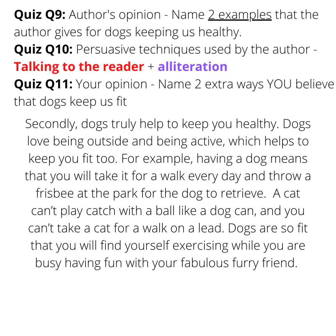Let's have a look at this paragraph and talk about the author's opinion and persuasive techniques used by the author, and your own opinion. Using your own knowledge, what are two extra ways that you believe that dogs keep us fit? Pause the video and have a go.